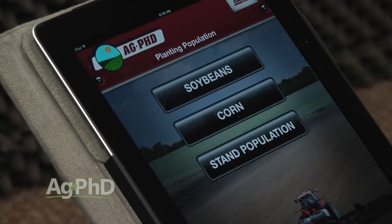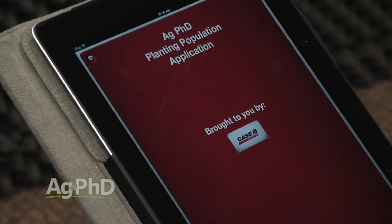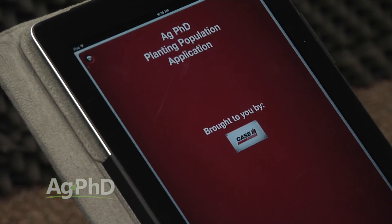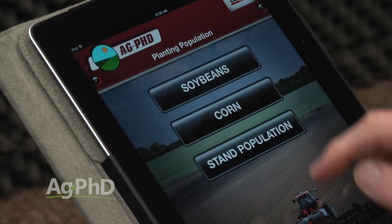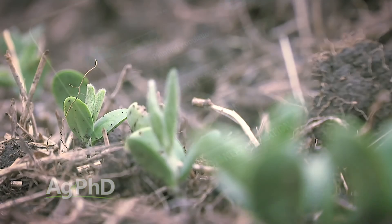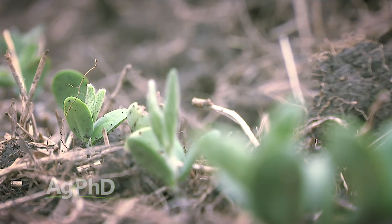There are different things here for corn, for soybeans, just running a general stand count. A lot of different things you can do with that Ag PhD Planting Population app. The big thing is just having some of those numbers handy, because how many times have you gotten out to a field and you forget the numbers — doing any job and thinking, man, I forgot what the formula is for that.